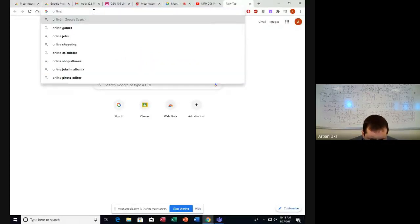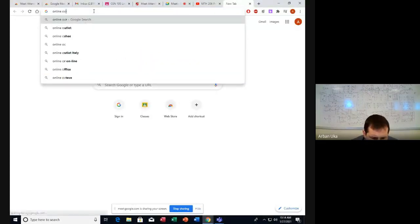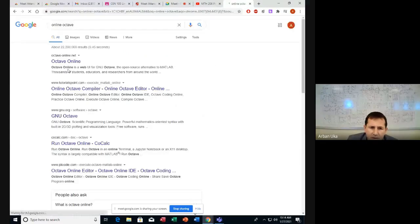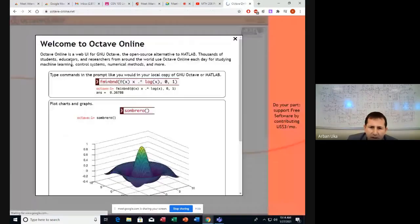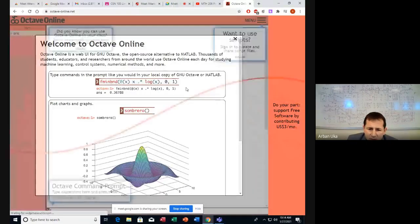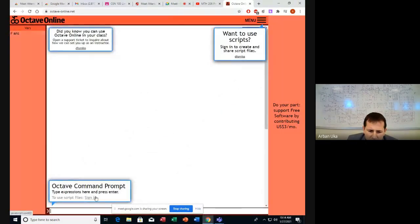Let's check for Octave Online. This is Octave Online. So you help me if I make mistakes.